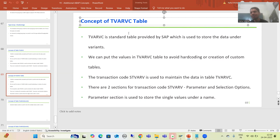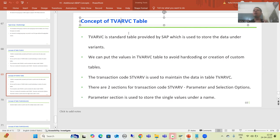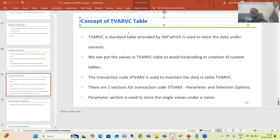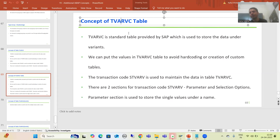Now we will proceed with the practical part. Our requirement is: whenever we create or change a sales order, we cannot create a sales order for more than the quantity maintained in this particular table. Only specific users can create a sales order of more than that particular quantity. We will not hard code - we will take the maintained value from this table.